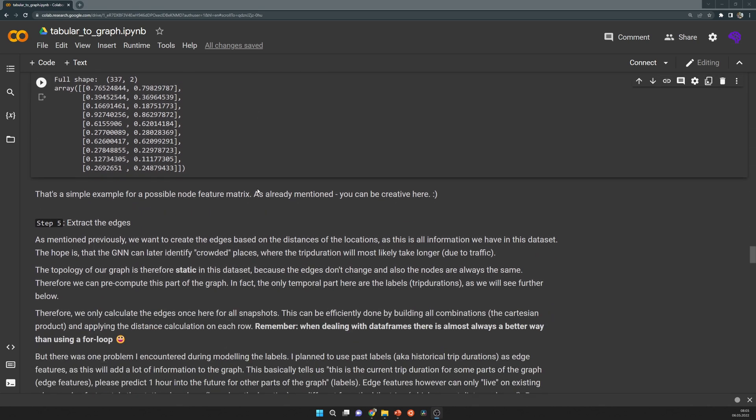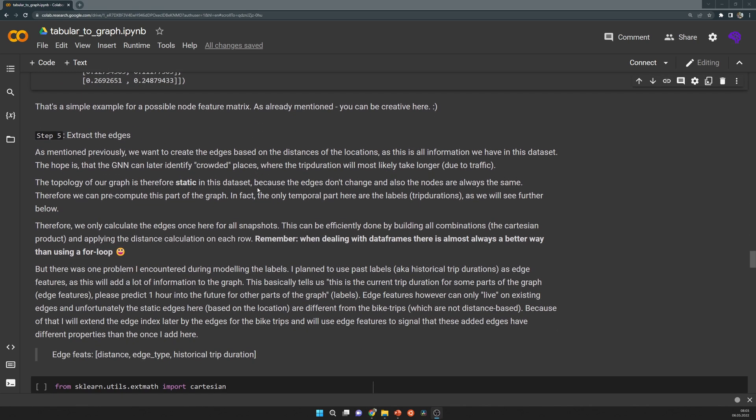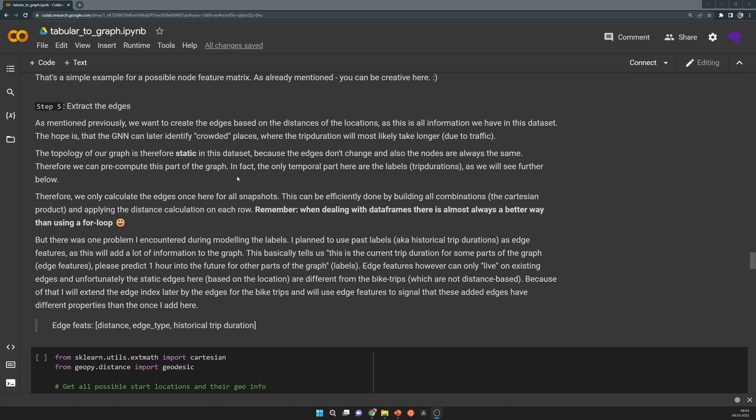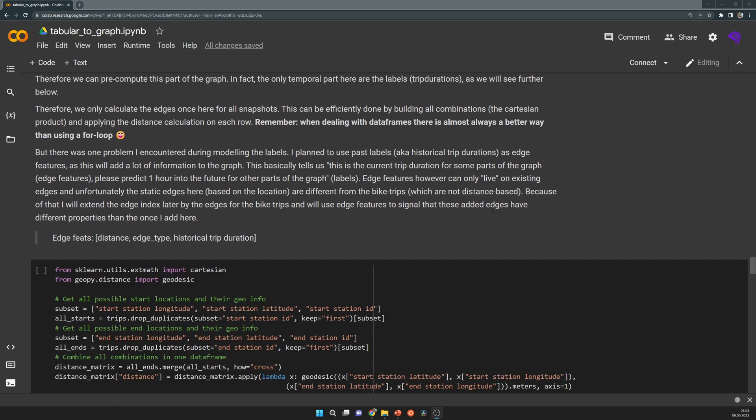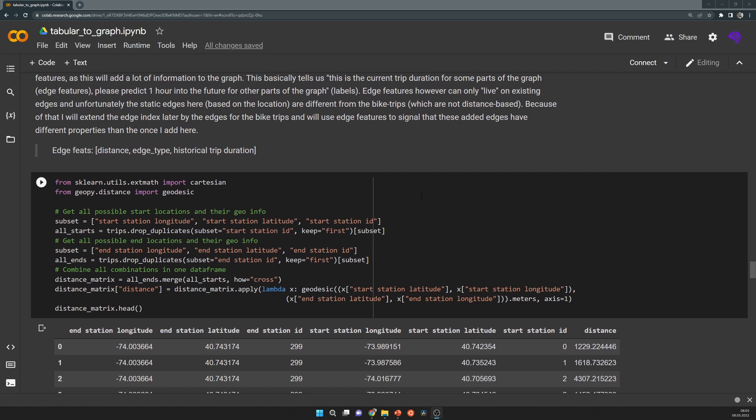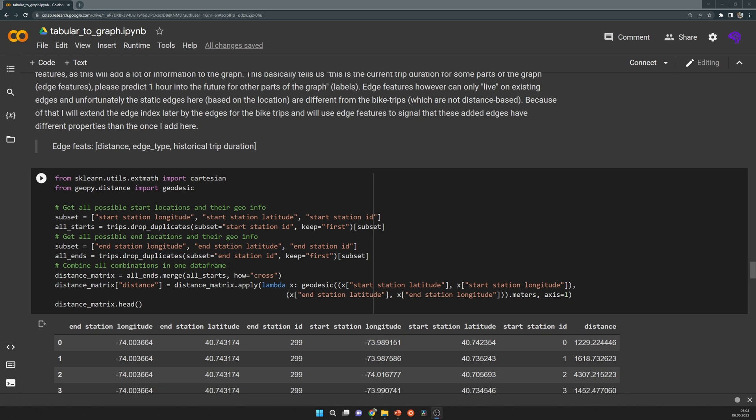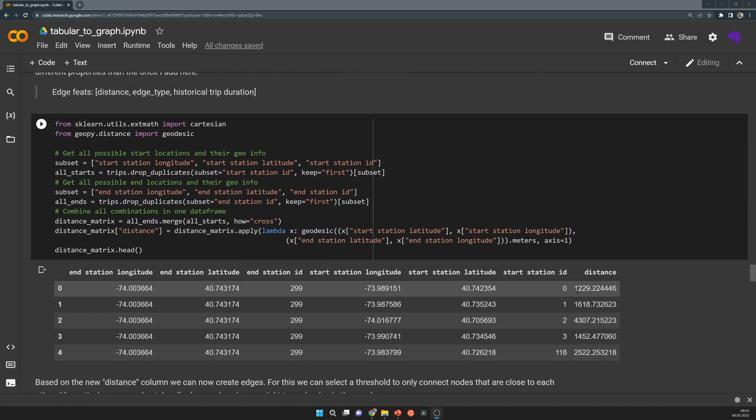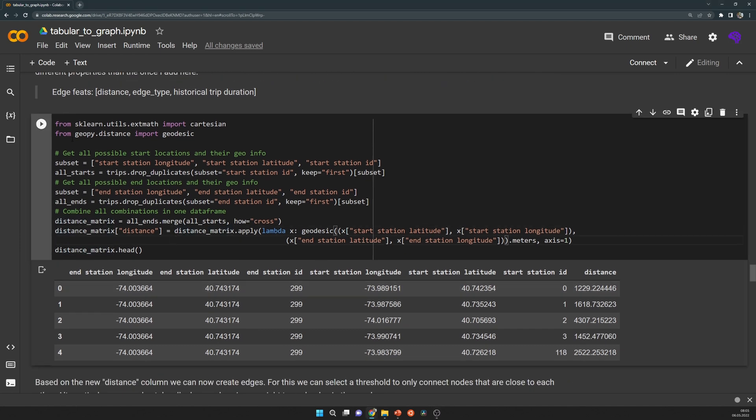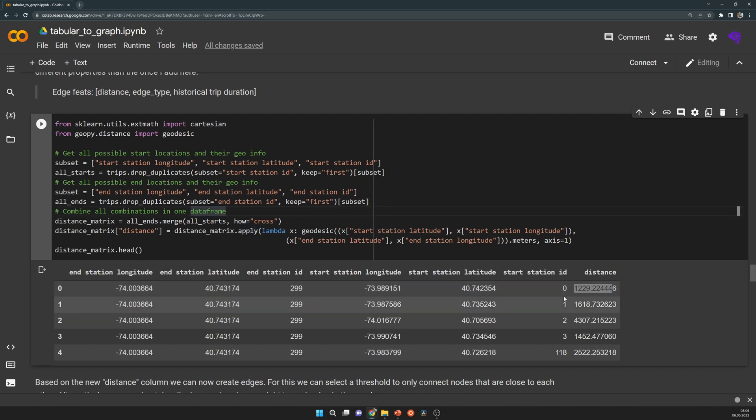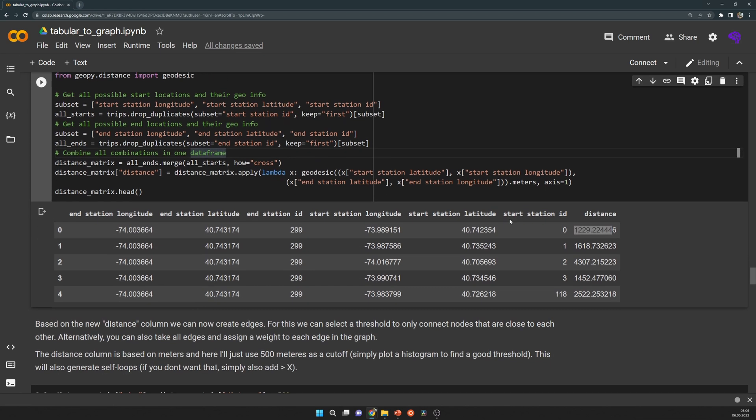The next part are the static edges. As I said, we calculate the edges based on the distance by latitude and longitude of the individual locations. This is done by building a distance matrix that tells us the distance from one location to another location. Here I use a library called geopie, and this provides a function to calculate the distance based on latitude and longitude. I do a simple apply on the dataframe so that we get the distance between each of these start and end location pairs.